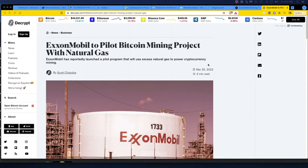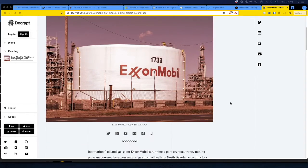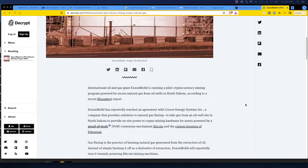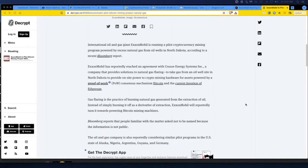It says a lot about the company to be forward thinking to see the benefit of doing that. It's pretty impressive. So we got international oil gas giant.